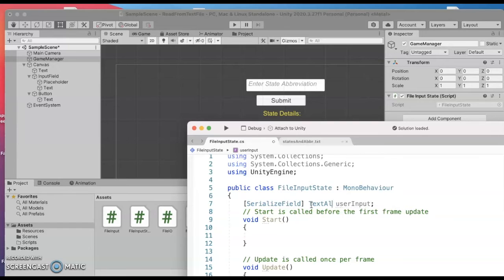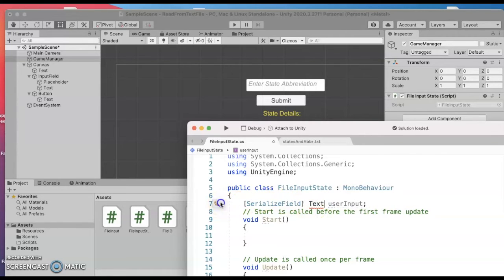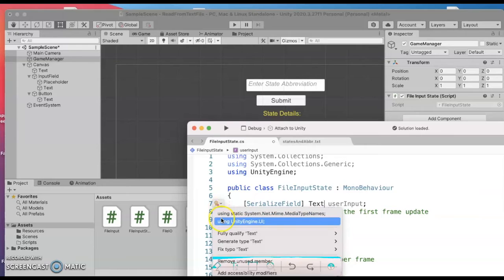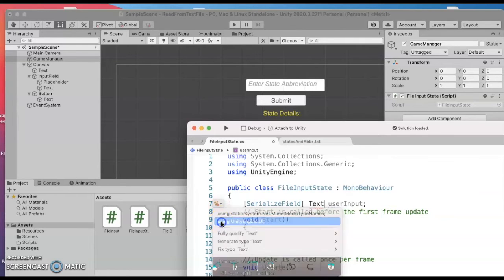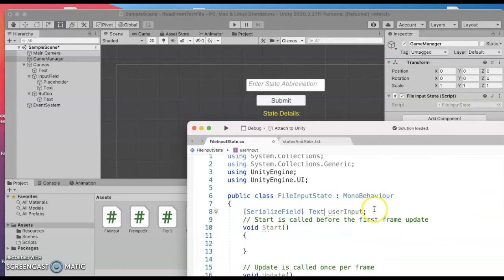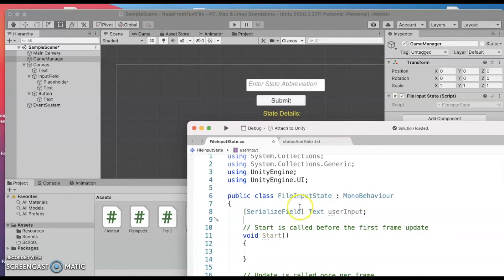I don't want text aligned I just want text and to be able to get text I need to do using UnityEngine.UI. Alright so that's the first thing.